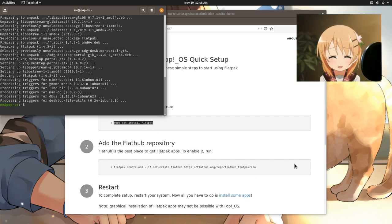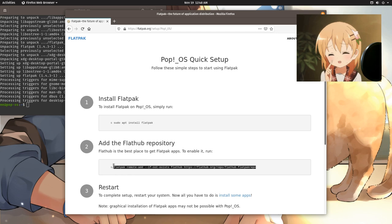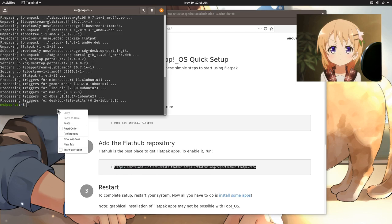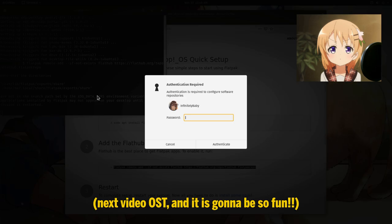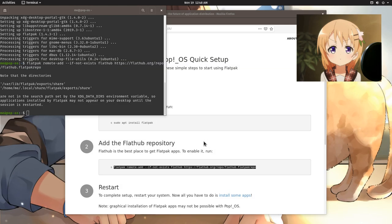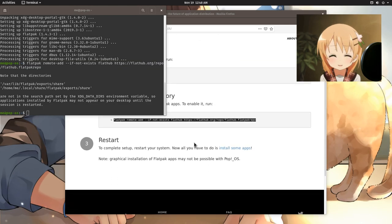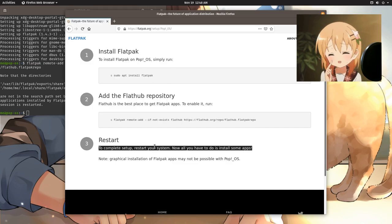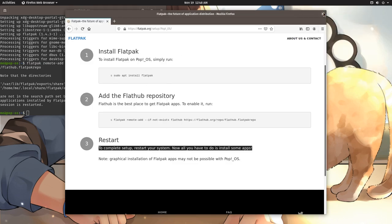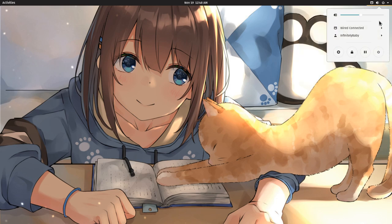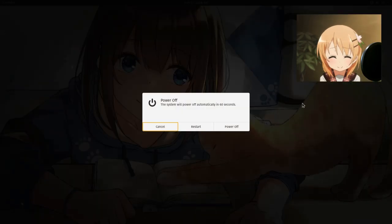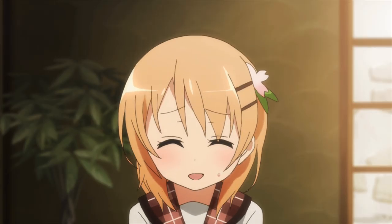Okay, now that step was done! Next step is to add the FlatHub repository. Alright, the last step is to restart to apply the changes. We can apply without restarting, but whatever! By the way, Pop! OS has a suspend button, in case you watched my previous video with Shell 3.36 new user menu!